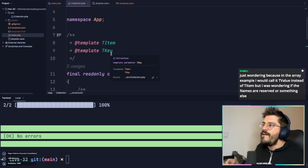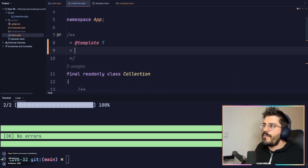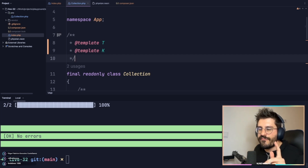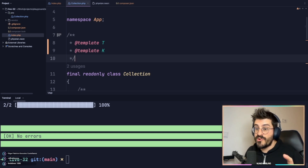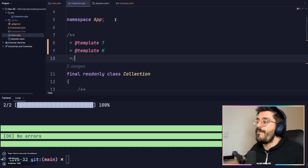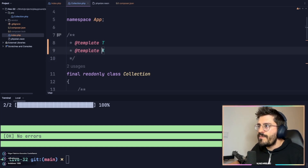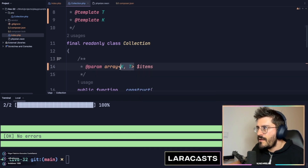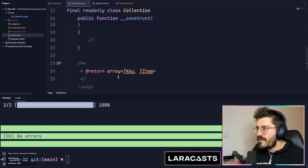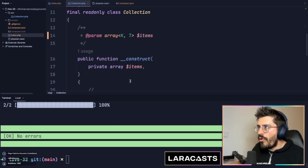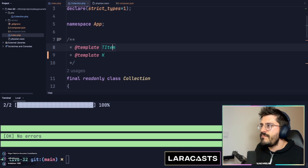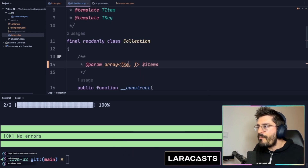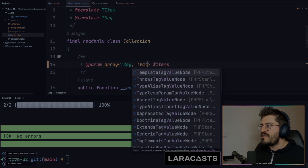When you work with different languages you'll see something common: some people use single-letter template keys like T or K. I want to ask you guys — what do you feel is better? Would you prefer something like template K and template T, or would you prefer something like TItem, TypeOfItem, TypeOfKey? I personally love to see the descriptive version.